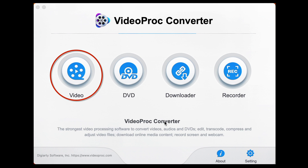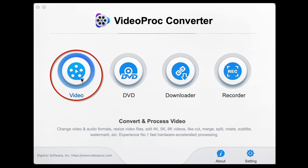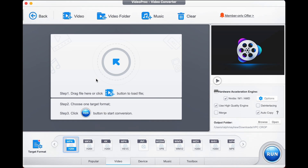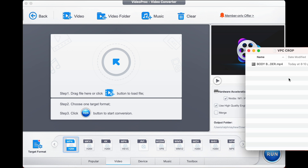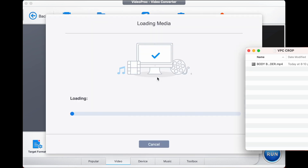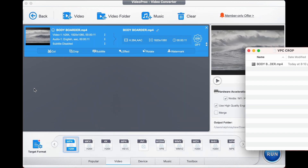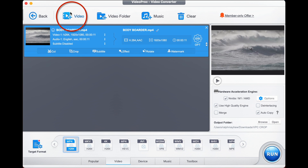Begin by opening up Video Prop Converter and selecting Video in the first menu. Once we arrive at this screen, you'll need to import your video by drag and dropping it, or by using the video plus button and browsing for your video on your computer. Once the video is imported,